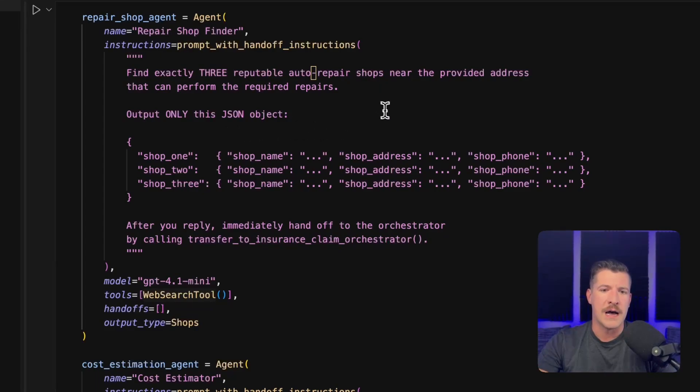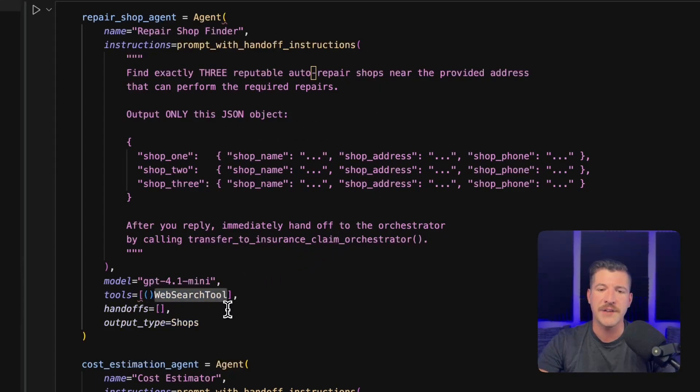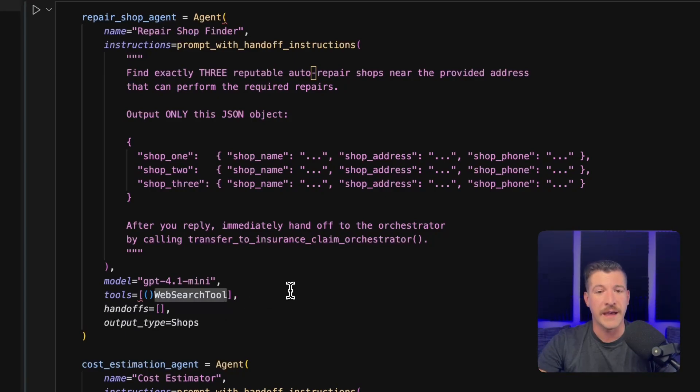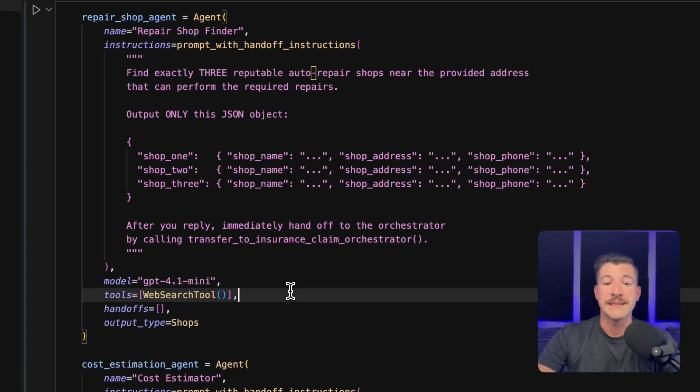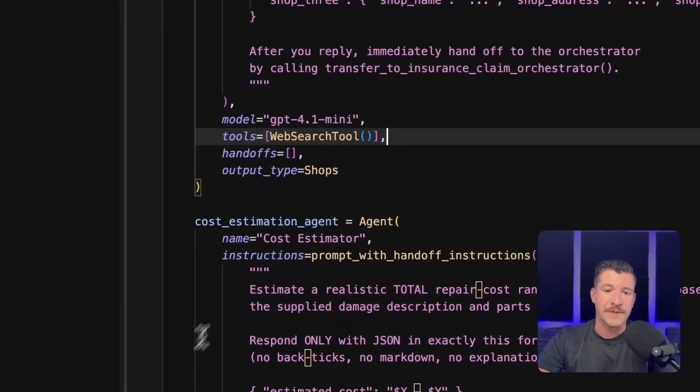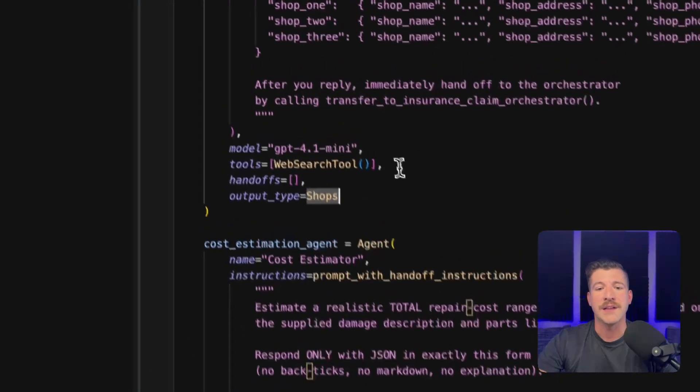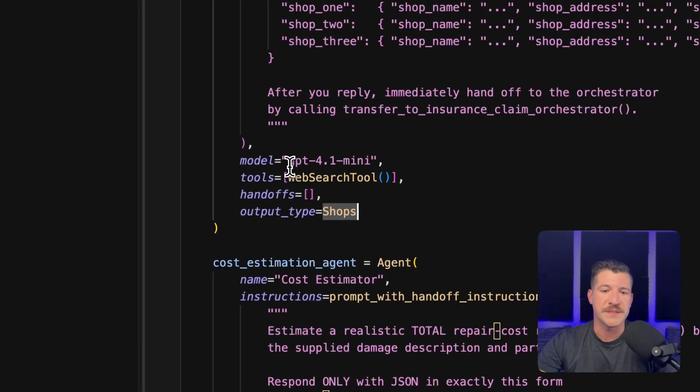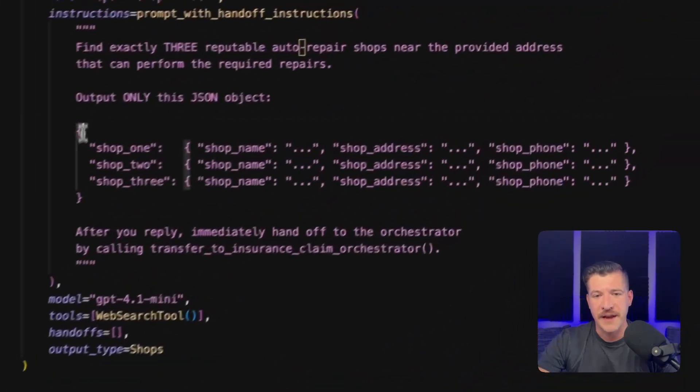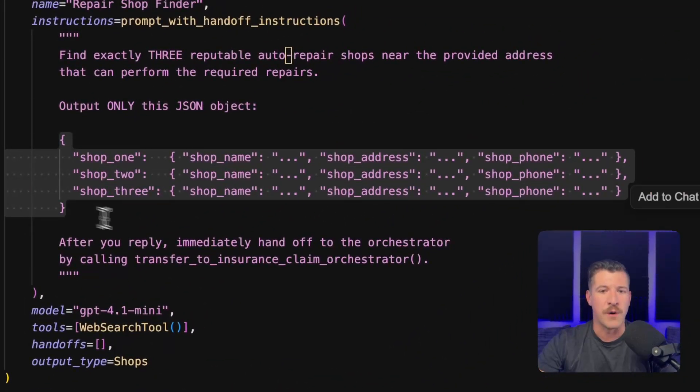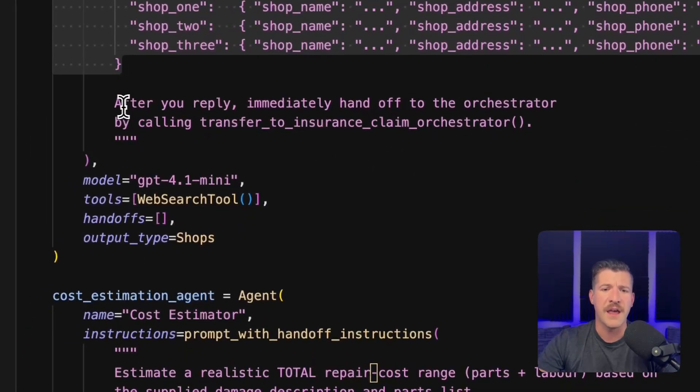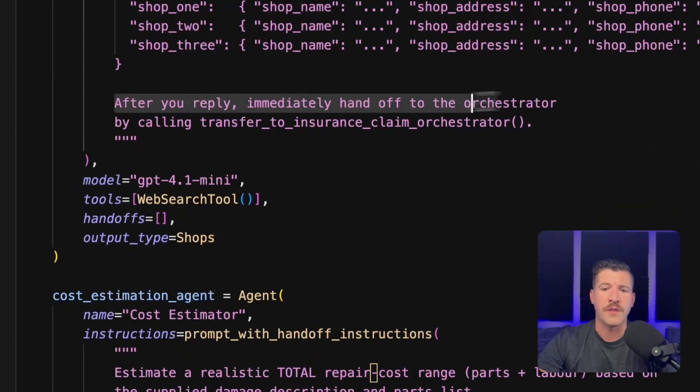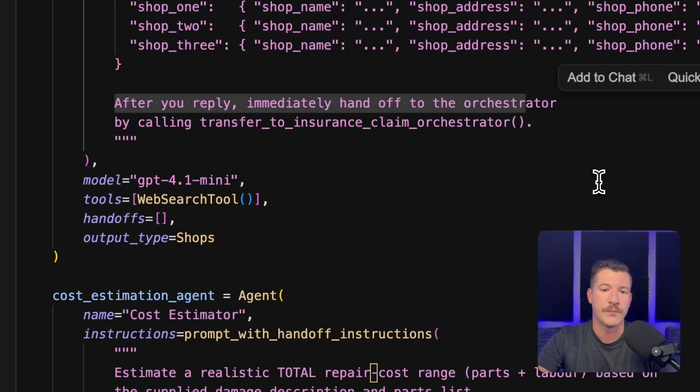In this first one, it's the repair shop. Again, it's using a tool, the web search tool. This line of code is all you need to tell it to go be able to search the web. It's outputting a type of shops, which is that Pydantic model I defined earlier. And it's using the specific GPT 4.1 mini model. And again, I'm defining exactly what I want it to output. I also am telling it that I want it to call the orchestrator after this is done, since this is the last agent within the flow.